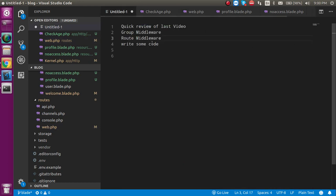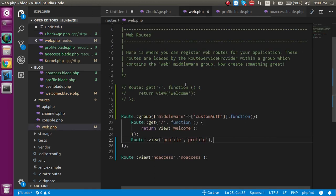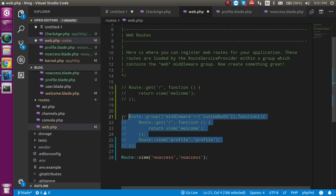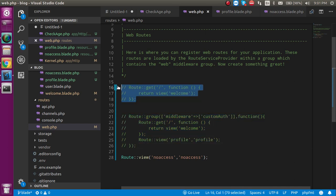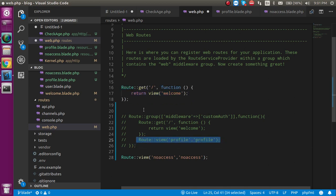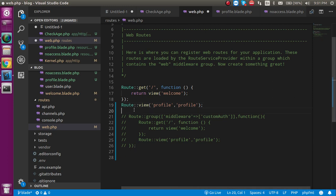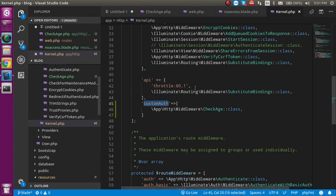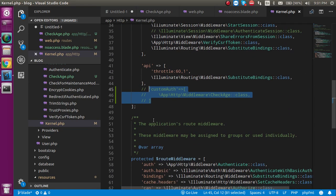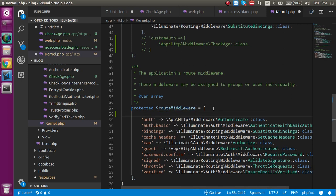Now at the last point let's see how routed middleware actually works. I just want to apply the middleware on one specific route, not all of them. First I'm going to comment out the group code, and now we can access every page. For routed middleware, we go back inside the kernel file, take the middleware path, and register it in the route middleware section with a name — let's say 'custom route auth'.